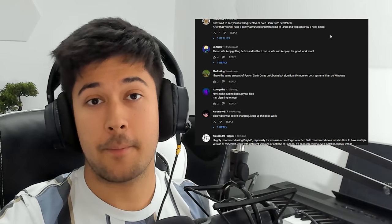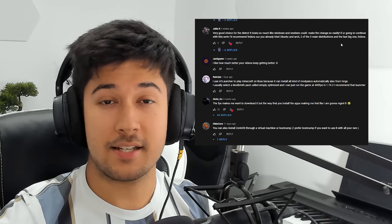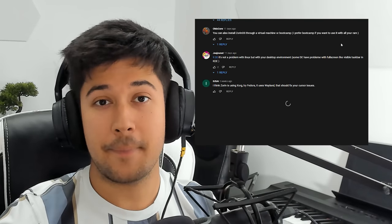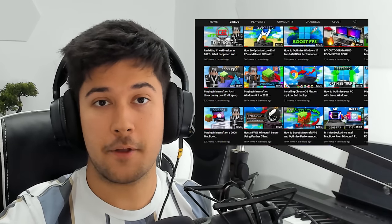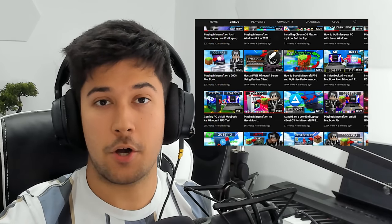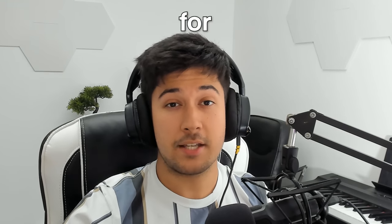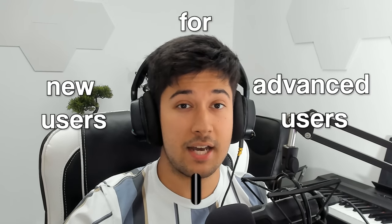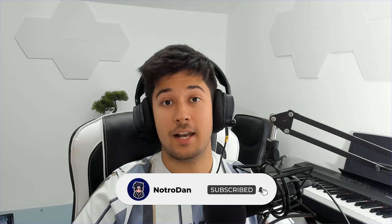I get a lot of questions in my comments about what the best operating system is for low-end PCs. So in this video, we're going to be going over all of them that I've featured on my channel - the advantages and disadvantages of each one, and which one I'd recommend to new users versus advanced users.